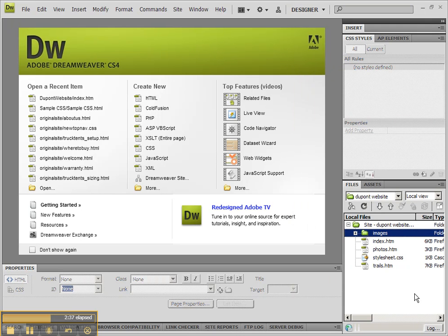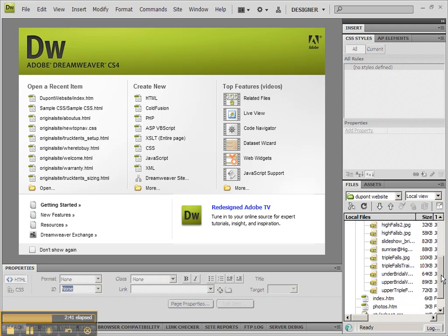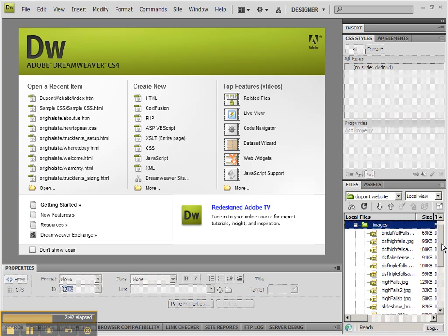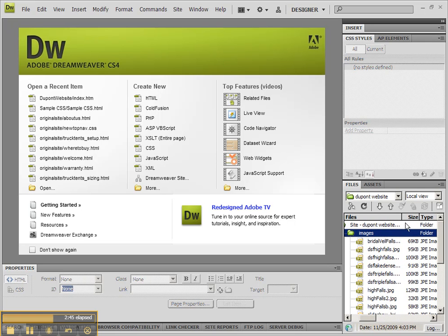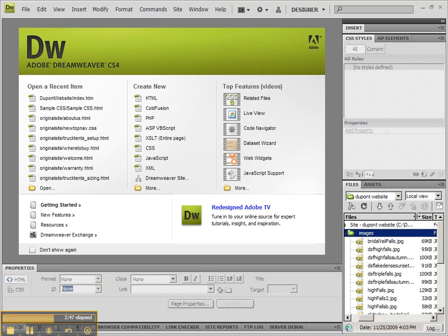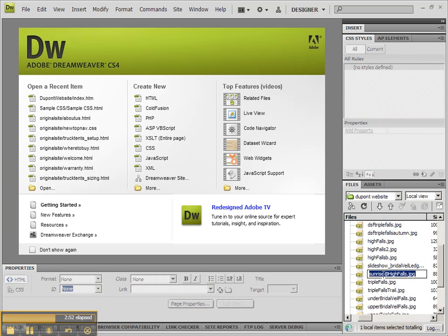You'll see it has a number of different files in here, and some of those files have uppercase letters, which is not really preferable. But I'm not going to change anything for right now. But you do want to be aware of things like this.